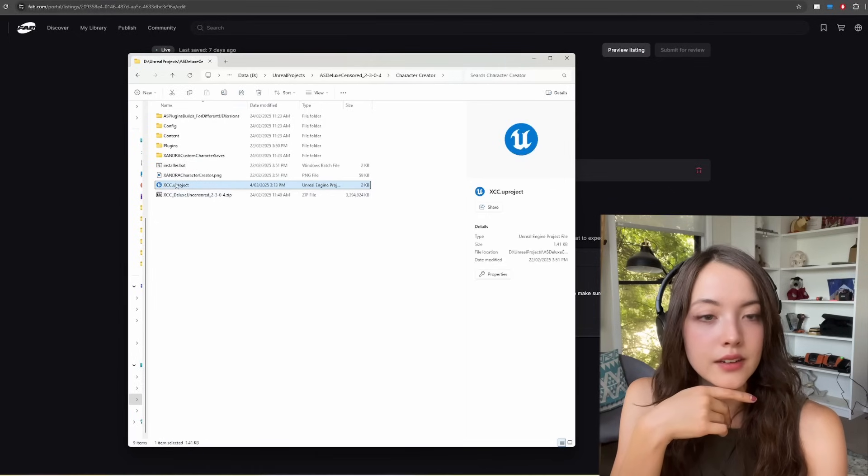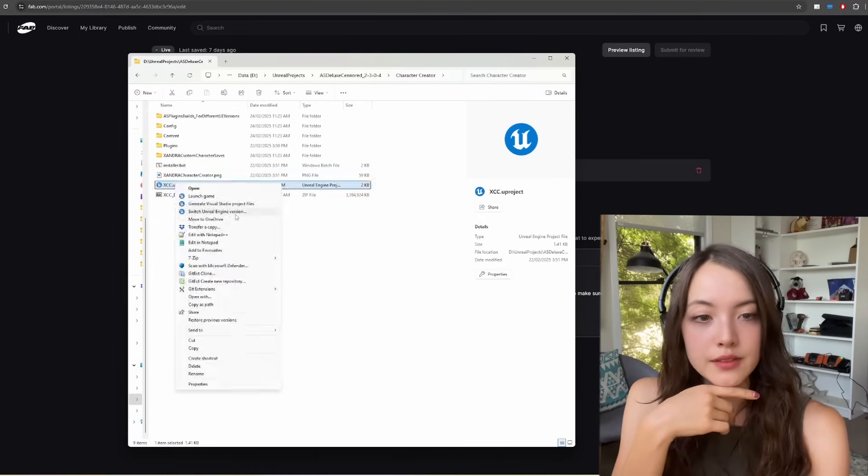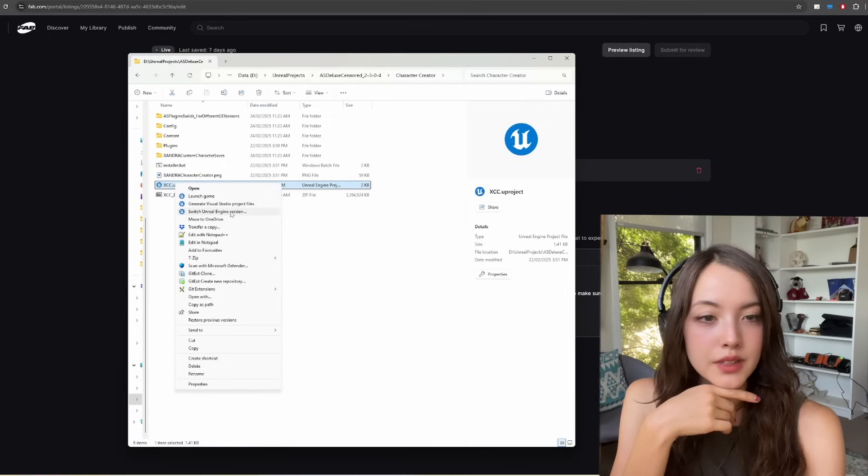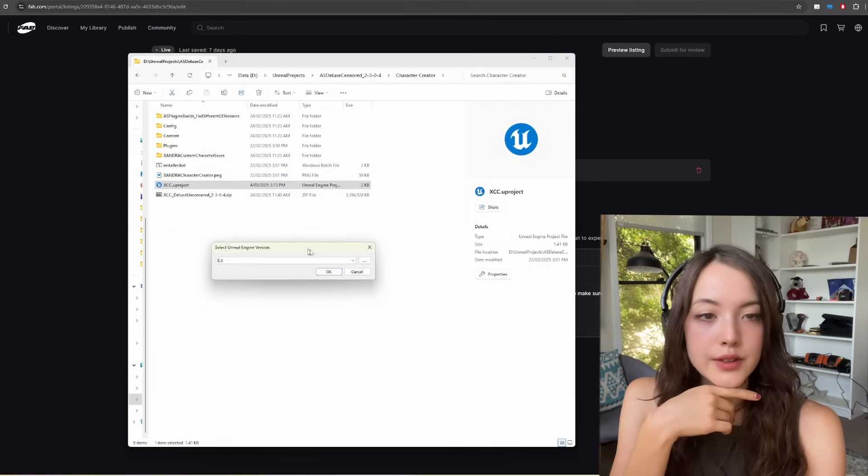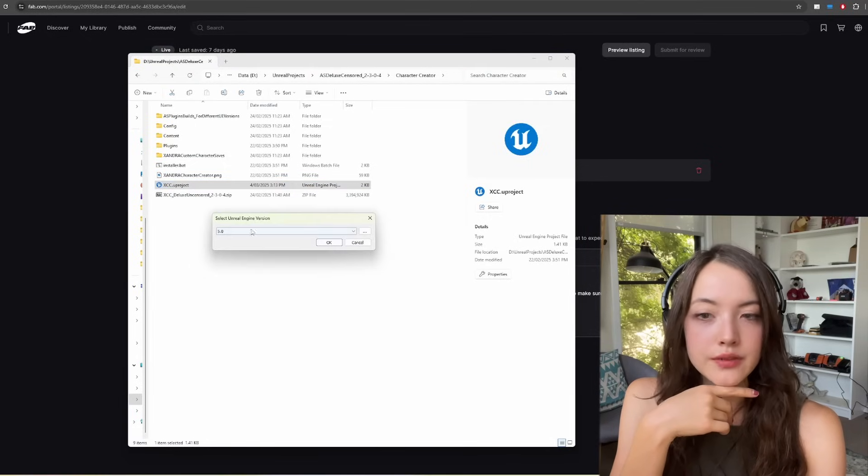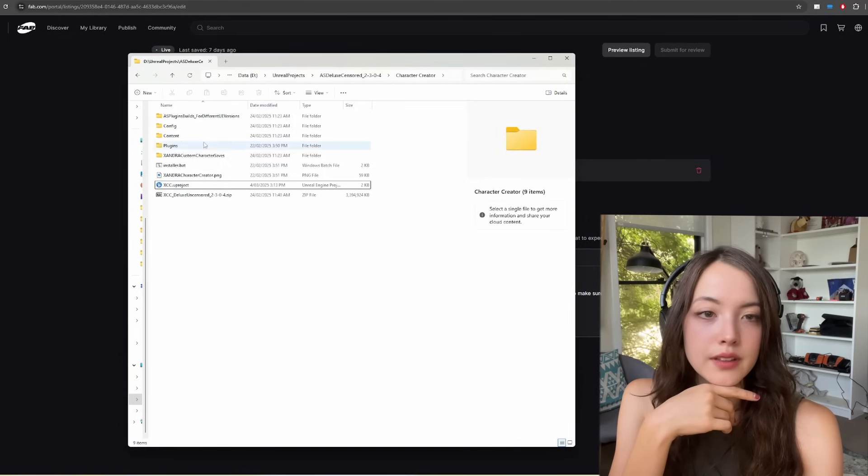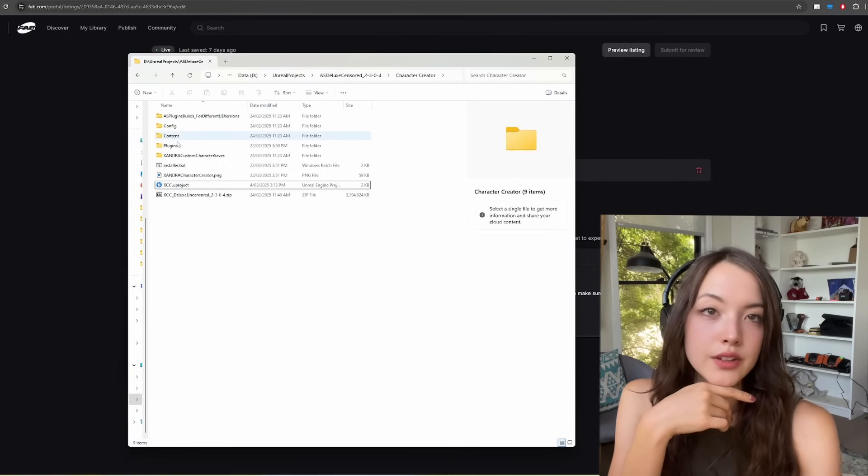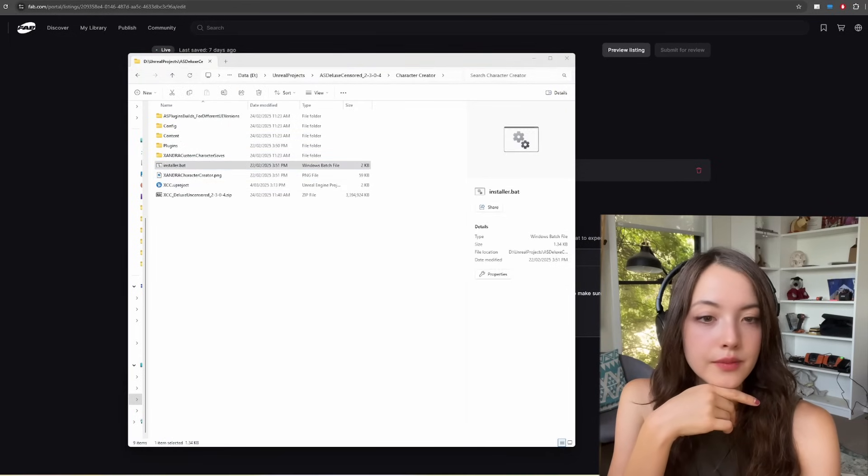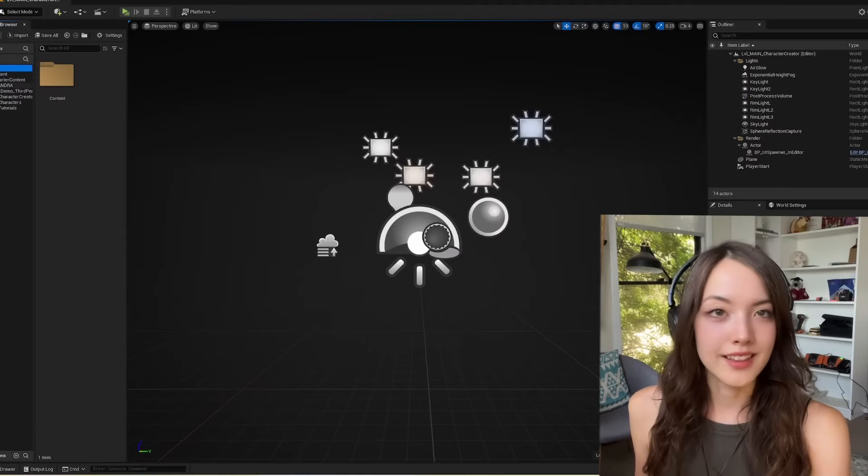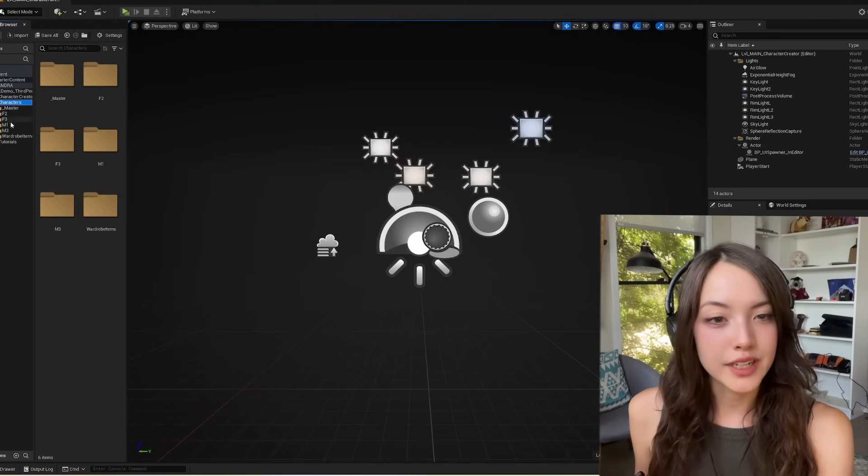Then right click on the new project file, show more options, and go switch Unreal Engine version. Just make sure that that is the version of Unreal that you want to use. Now that that's done, let's double click to run the project.